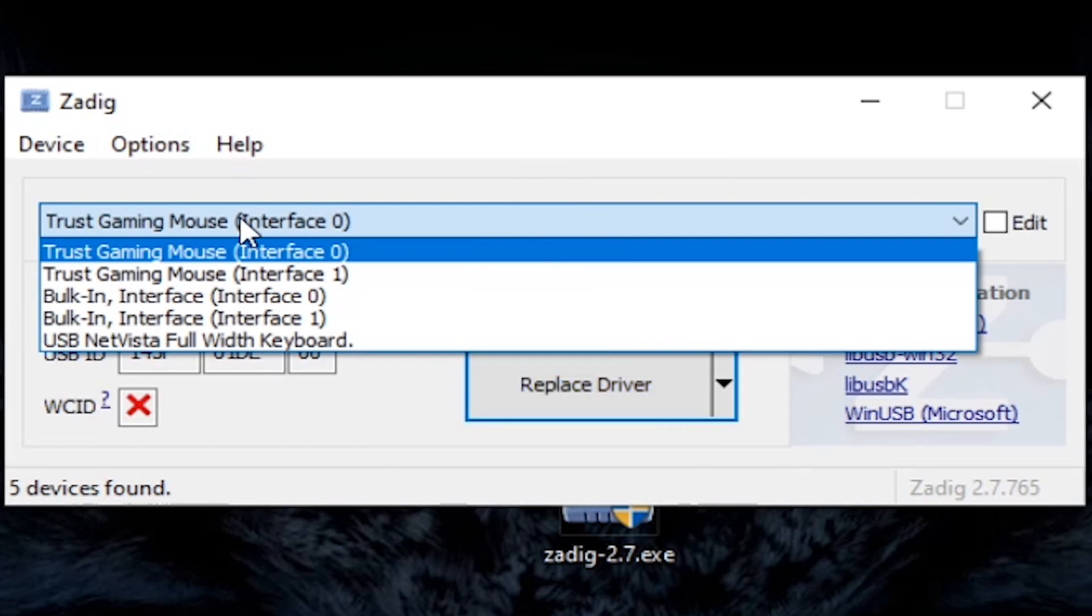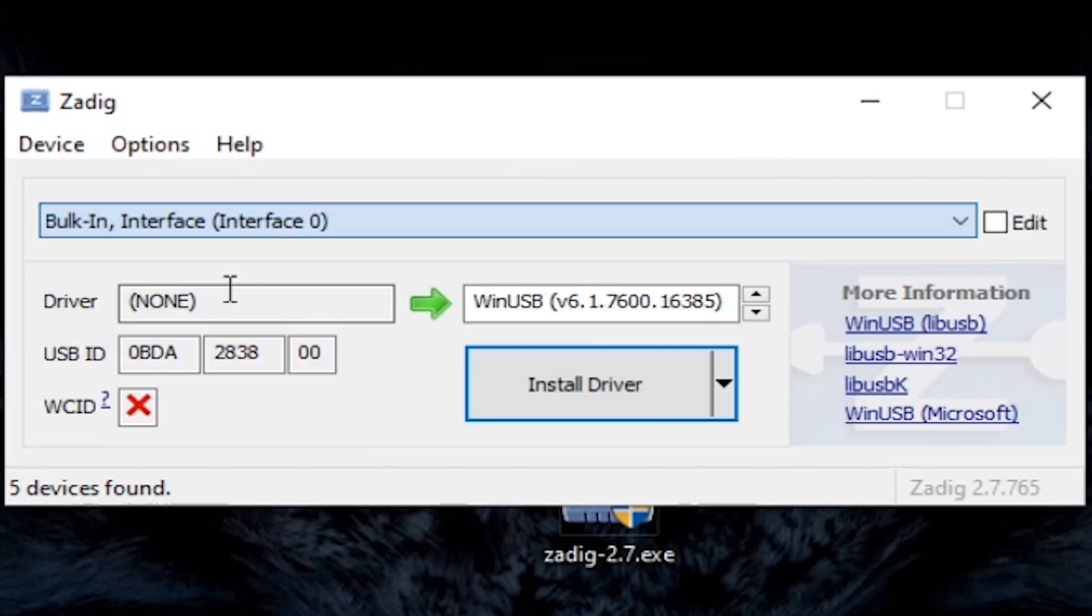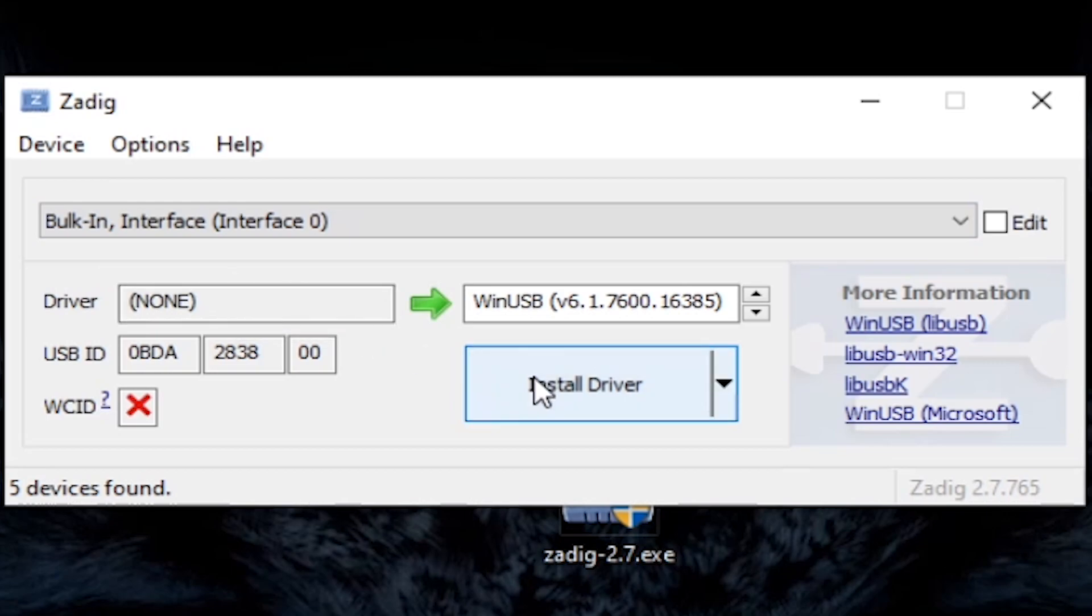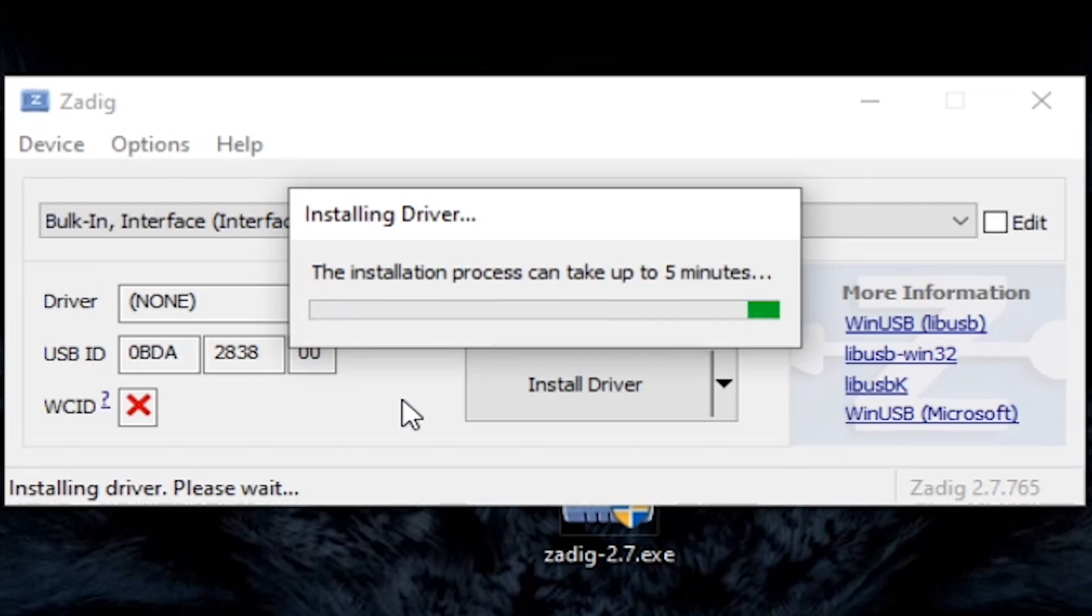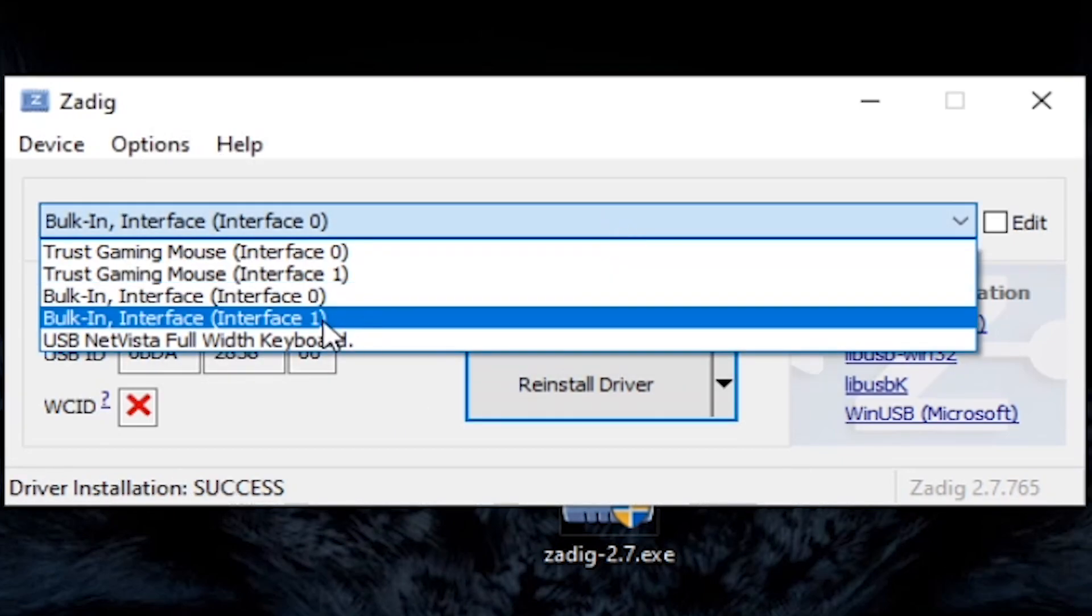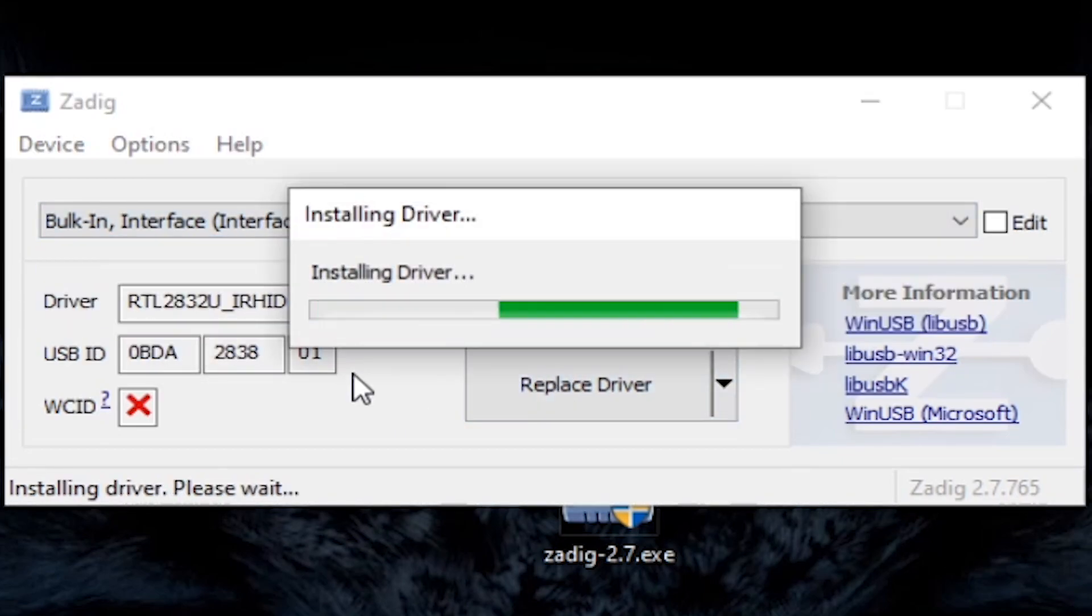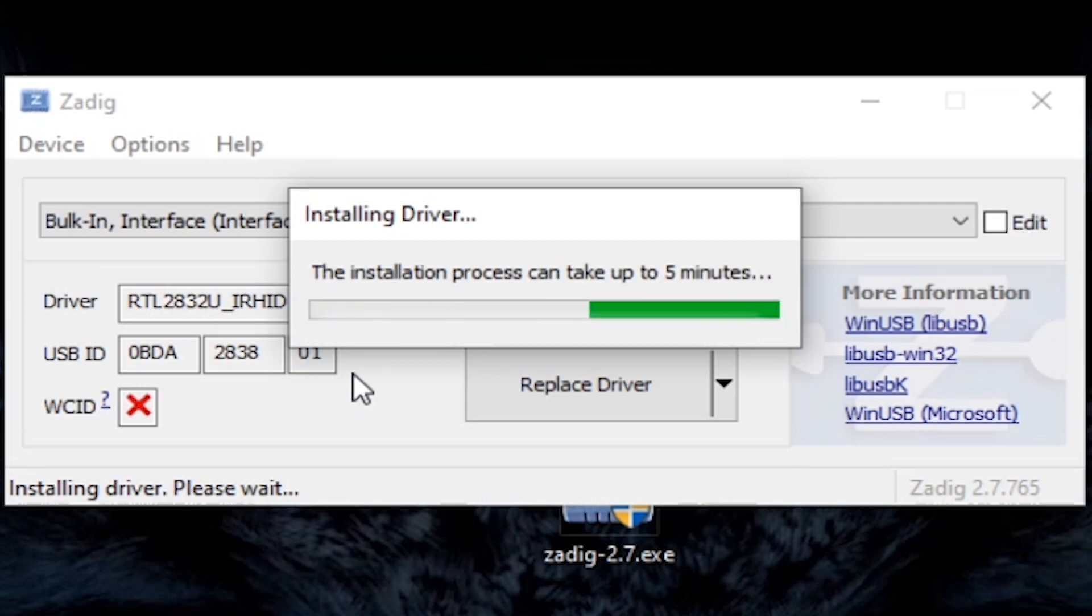You will need to select BulkIn Interface 0 and then click on Install Driver. Now wait for the driver to install and repeat the same steps for BulkIn Interface 1. Click on Replace Driver to replace the one installed by Windows earlier.